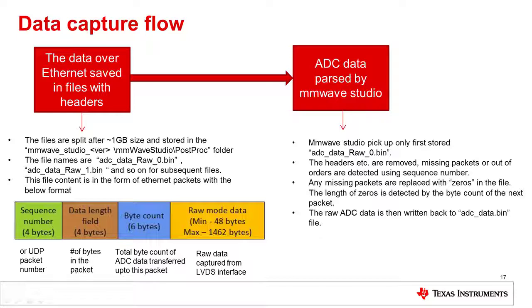The names will be ADCDataRaw underscore zero, one, and two.